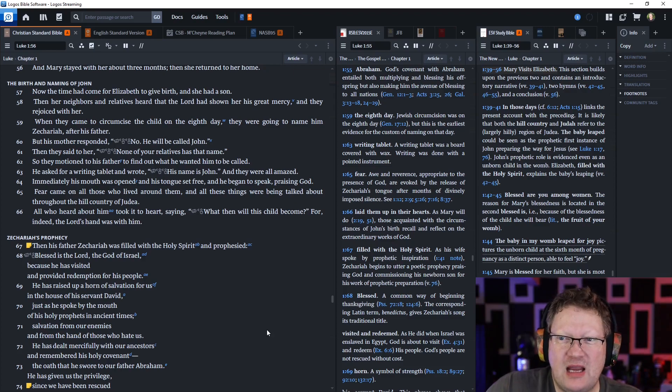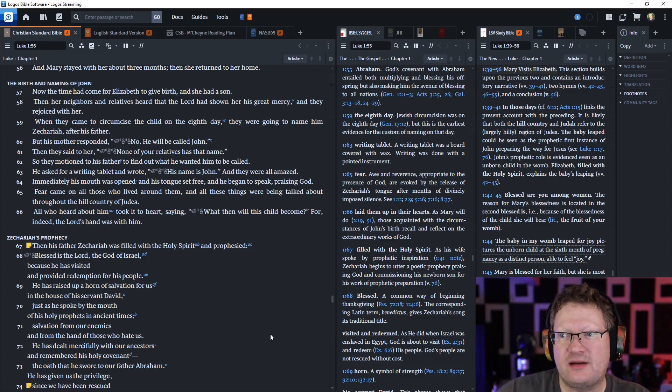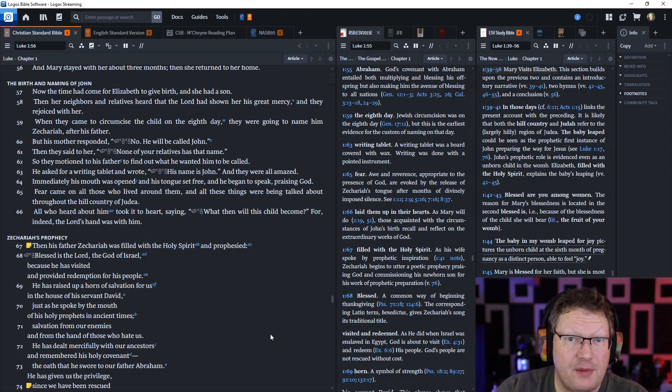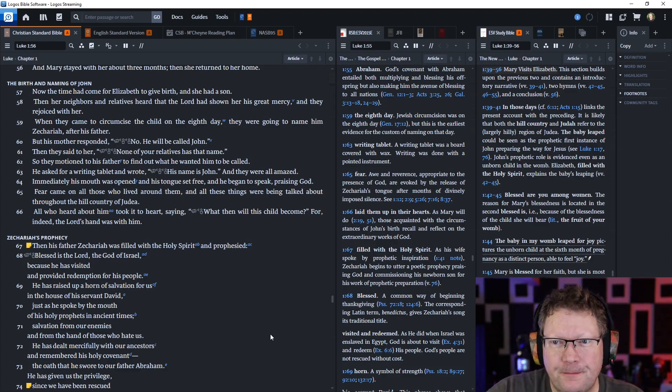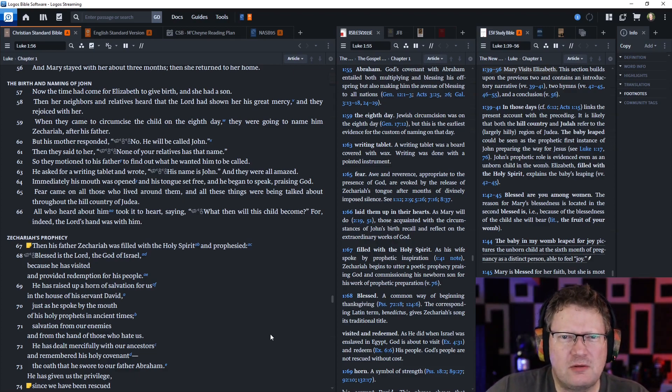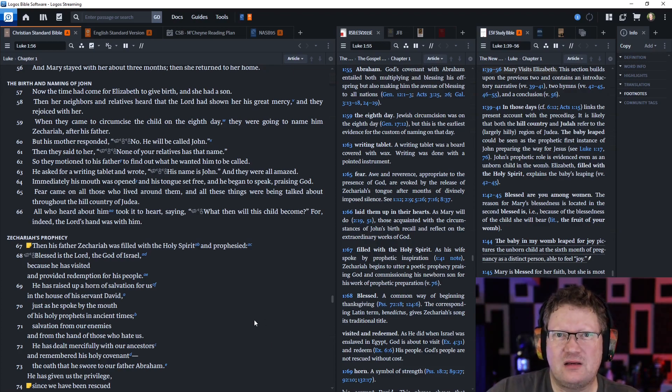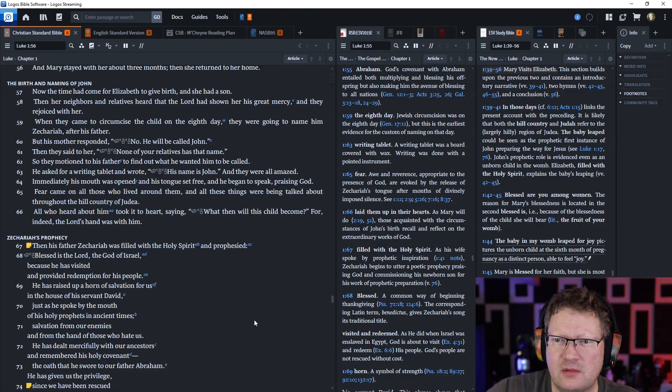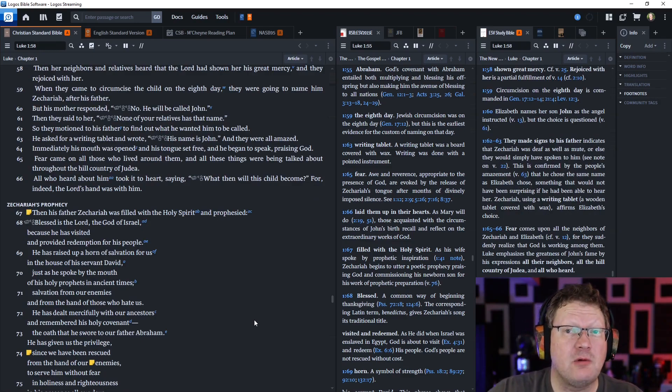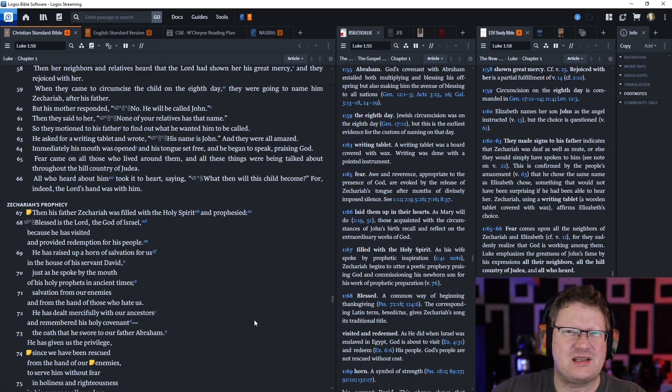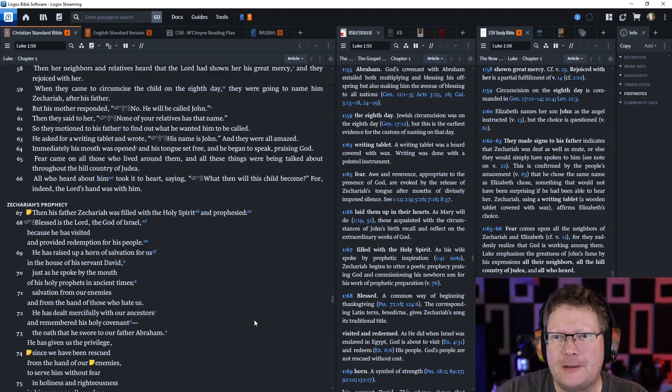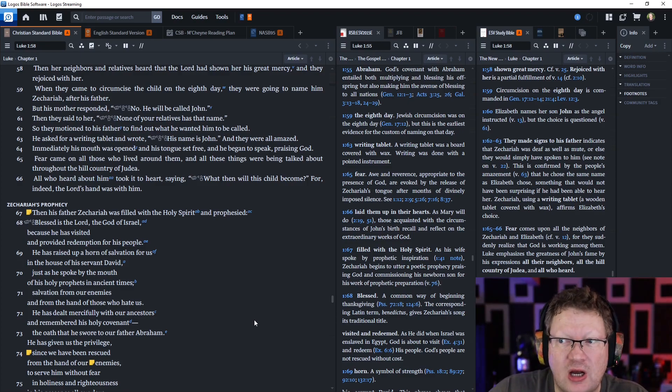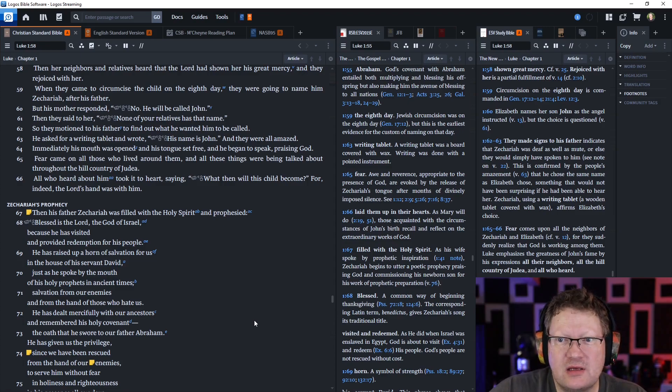Now, the time had come for Elizabeth to give birth, and she had a son. Then her neighbors and relatives heard that the Lord had shown her his great mercy, and they rejoiced with her. When the time came to circumcise the child on the eighth day, they were going to name him Zechariah after his father. But his mother responded, No, he will be called John. Then they said to her, None of your relatives has that name. And he asked for a writing tablet and wrote, His name is John. They were all amazed.